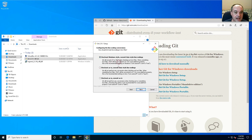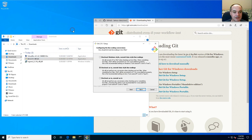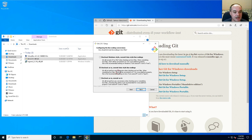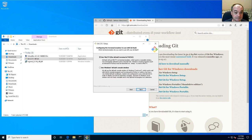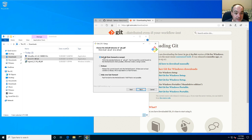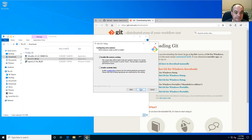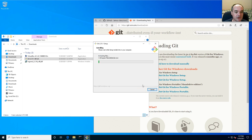When it asks you for the line ending, you should probably change this to 'checkout as-is,' because your dev box is going to be running from a Windows host but it actually runs a version of Linux in your virtual machine. So have it check out as-is instead of trying to convert the line endings. Then select all the rest of the defaults and go ahead and install.